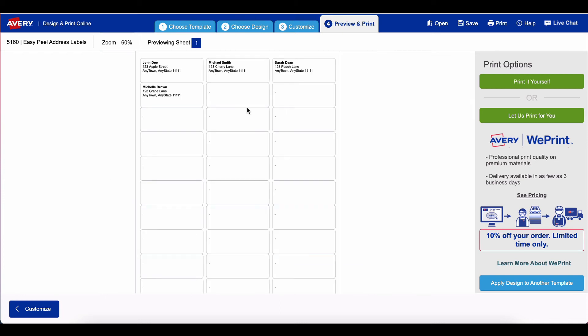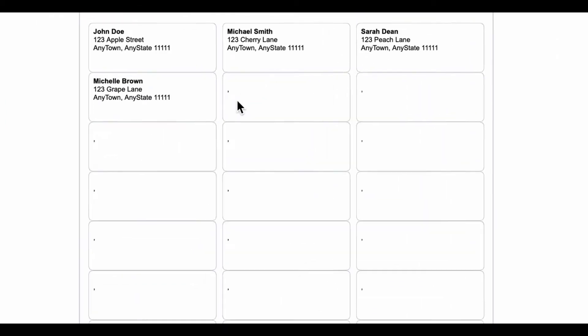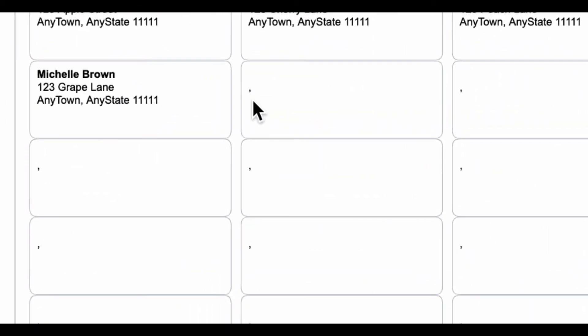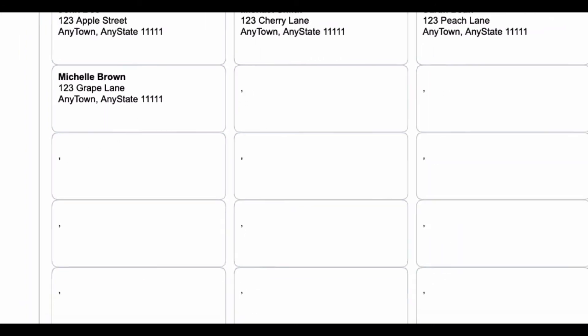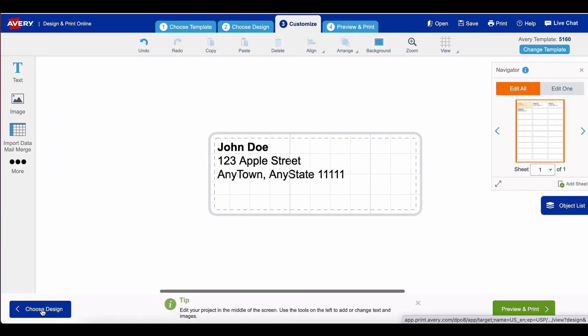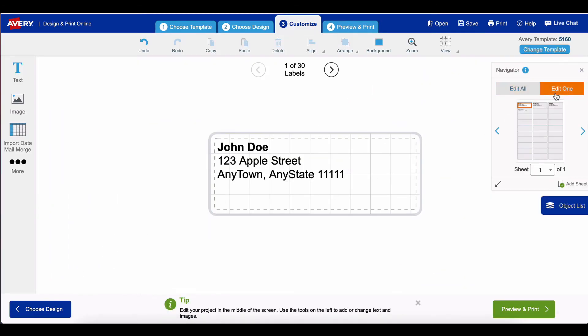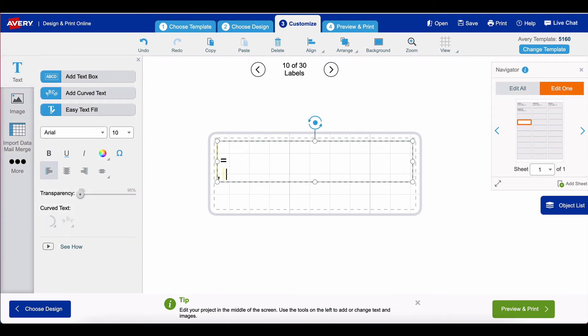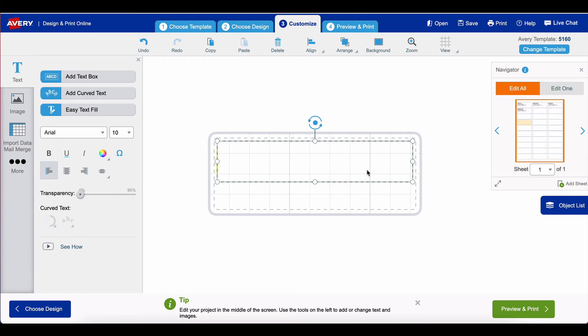As you can see, all of the labels have the information in the format that I want it. One thing that I do not like is that it appears I cannot get rid of that comma that I put between the any town and state. I would probably have to go back and individually edit all of these to get rid of that, unlike in Microsoft Word where that comma would only appear in the labels that have actual data inside of them. But other than that, the labels are done.